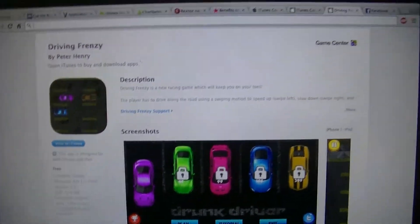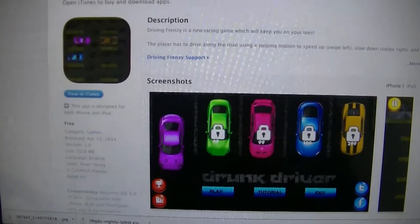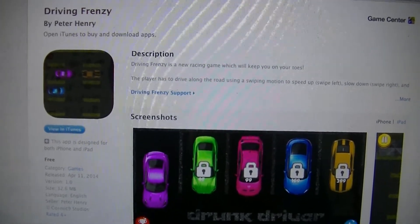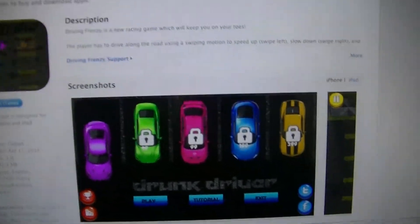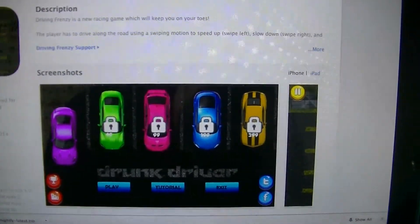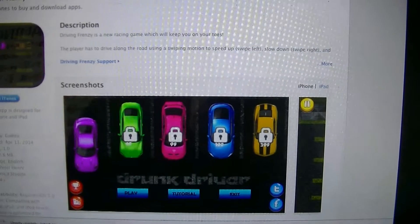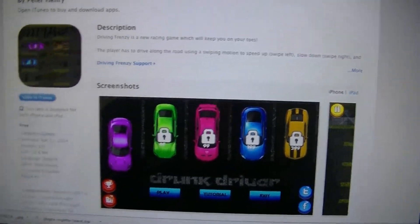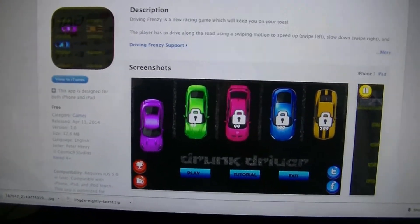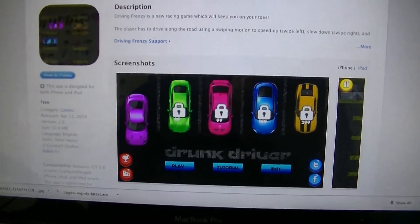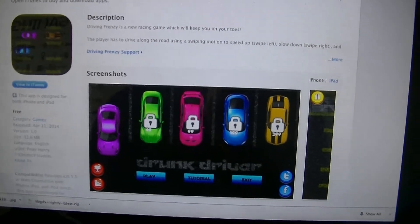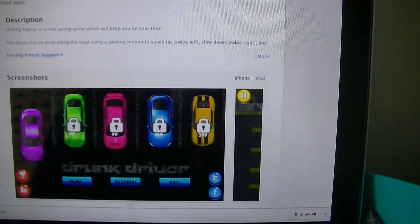After all my hard work talking with them, I finally got it on there. I had to rename the game to Driving Frenzy — I forgot to change the screenshot so it still says Drunk Driver — but the game screen looks a bit different. The concept of the game is basically the same, just a few minor changes on how to unlock cars and stuff like that.